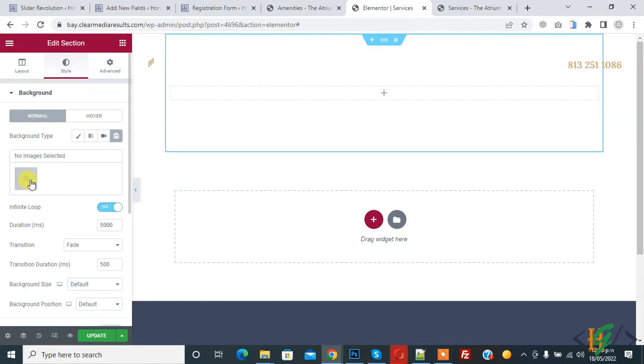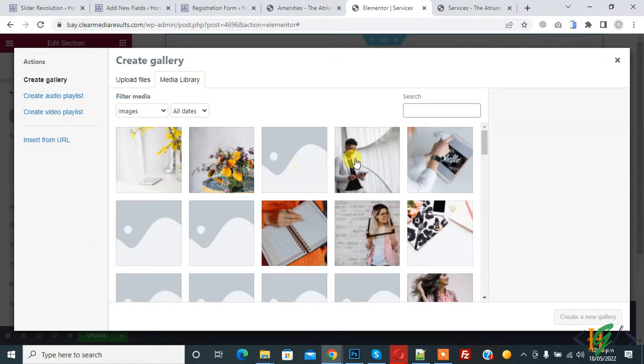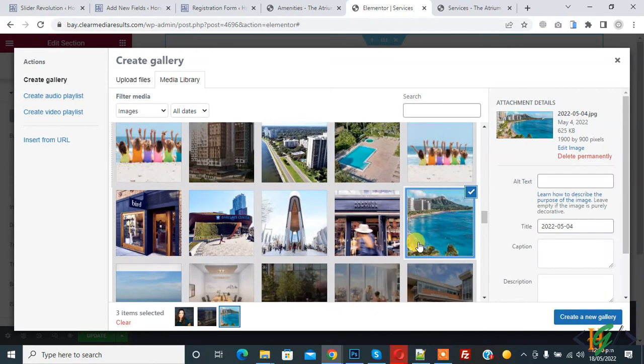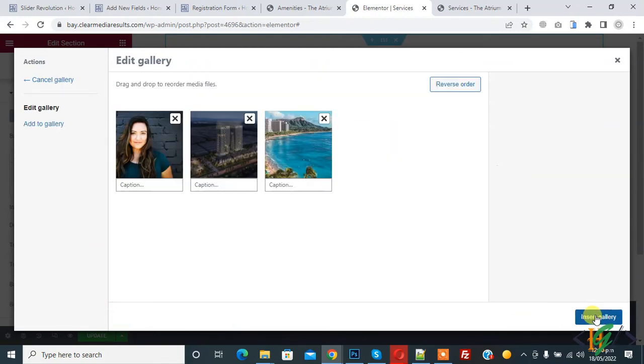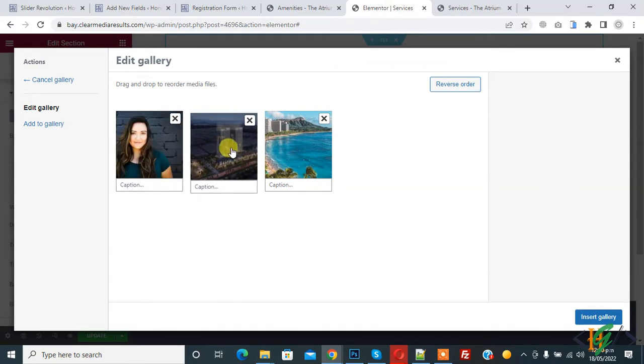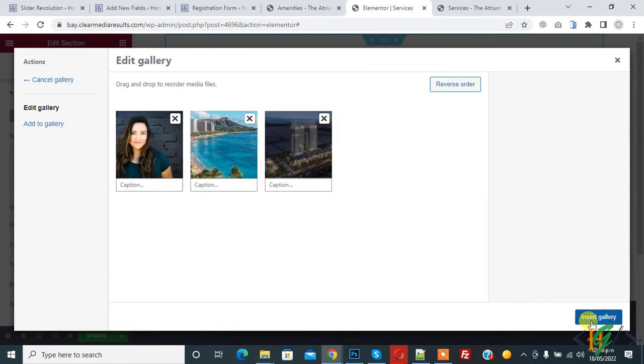You can select images here. Click on it to add images according to your requirement. I select three images. Three items selected. Then click on create a new gallery. You can change the position also like this. Then click on insert gallery.